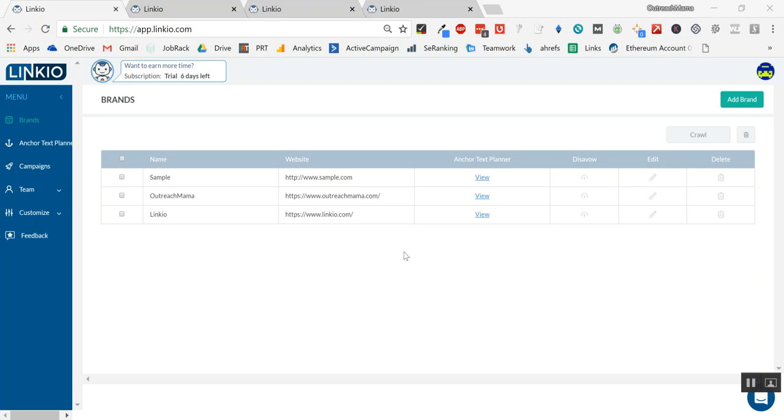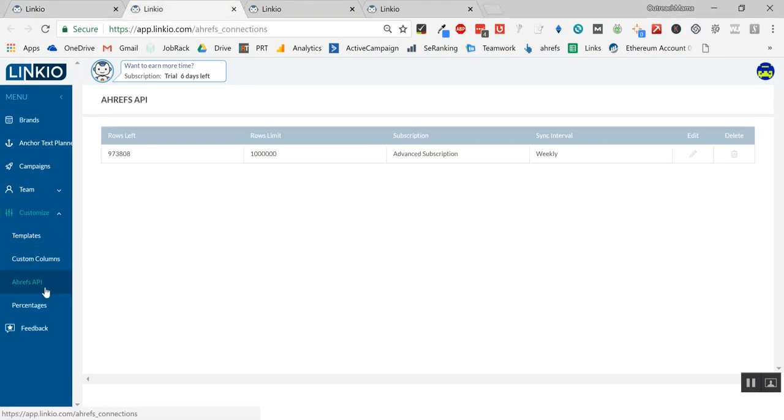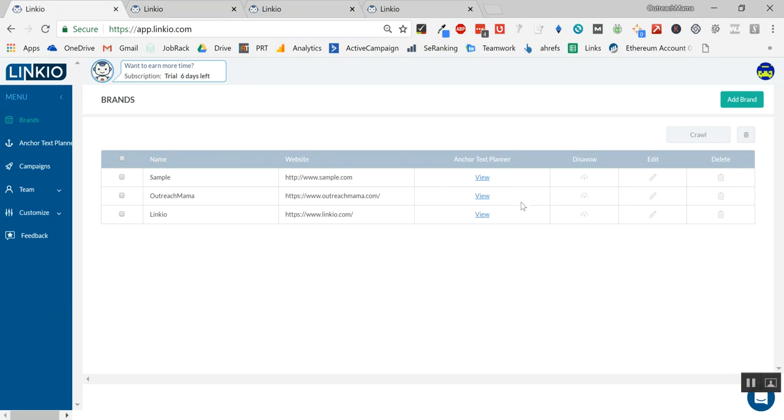If you have a Linkio account, great. If not, create one for free. If you have Ahrefs, even better. Create your Linkio account, pair it with Ahrefs by going to this customized dropdown API for Ahrefs, and now you can add brands to the system. All of the backlinks just automatically get imported, which is a good step one.